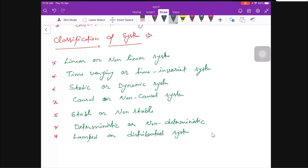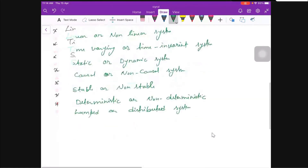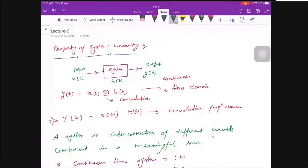You can use the linear and non-linear system, or time varying and time invariant system. I use OR because of numerical problems. This is a small introduction about the classification of the system, but we will see it in detail in the second unit. Now, the important topic — the first property of a system — is linearity.